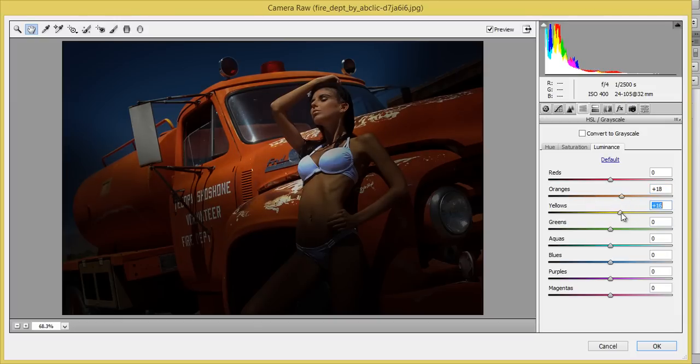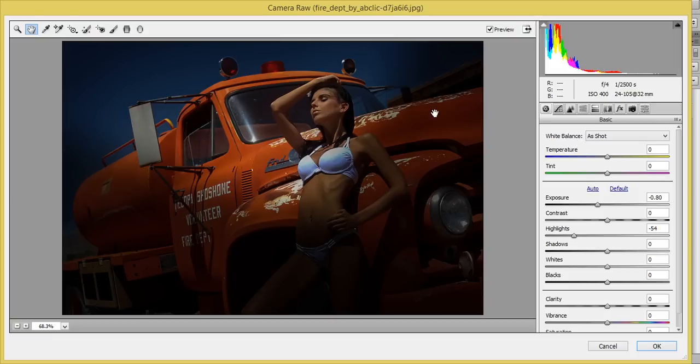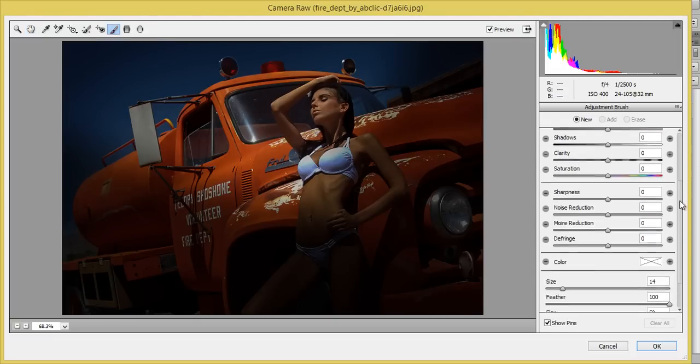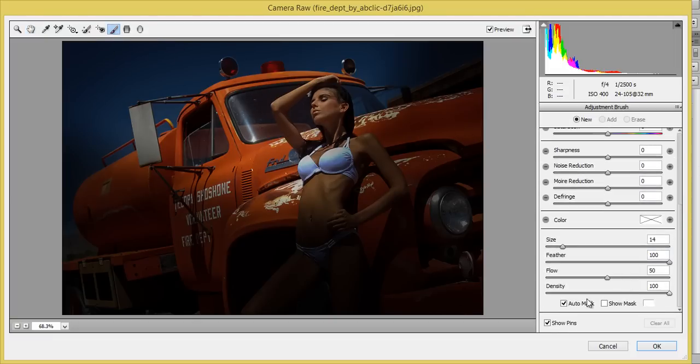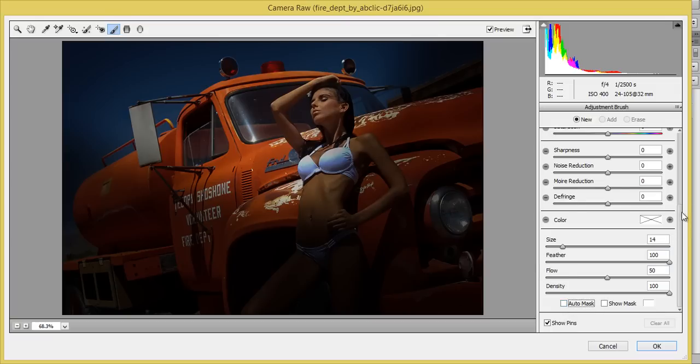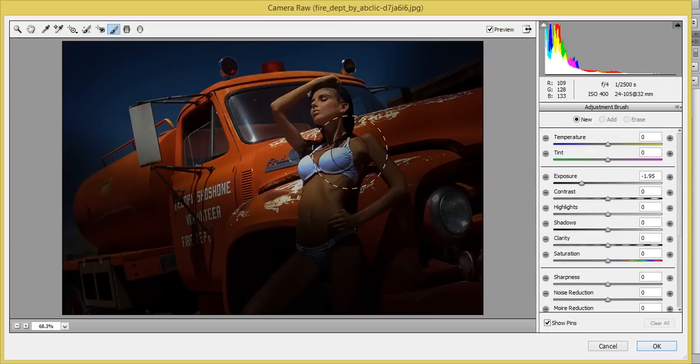So that's fine. Now this is my brush. Select your brush and this time I won't, I will unmark this auto mask and make it large.